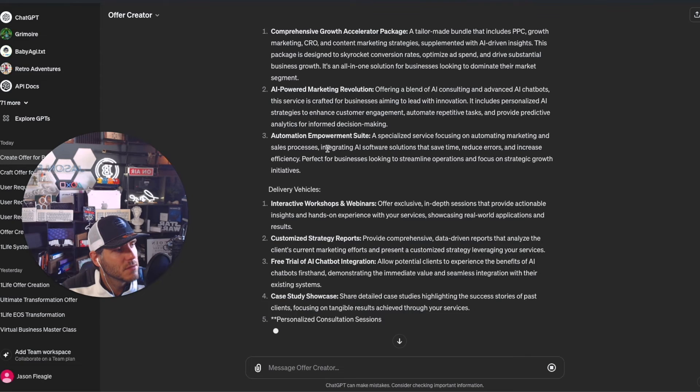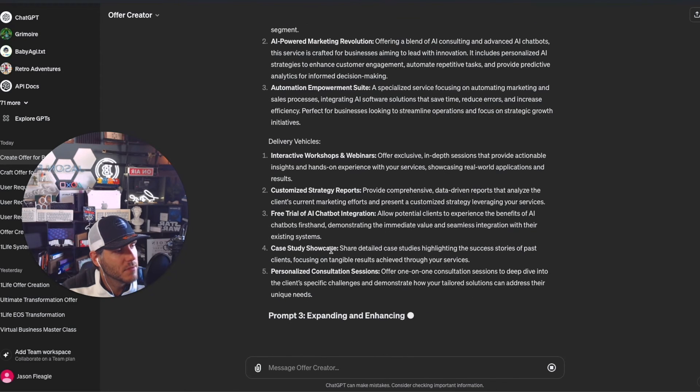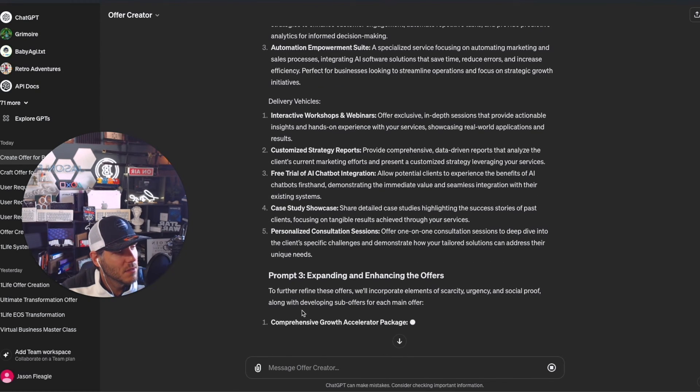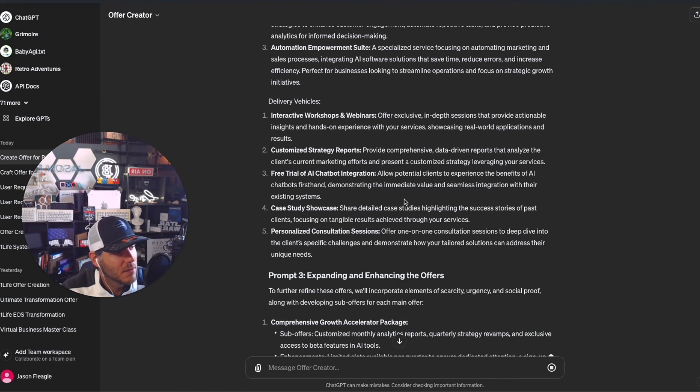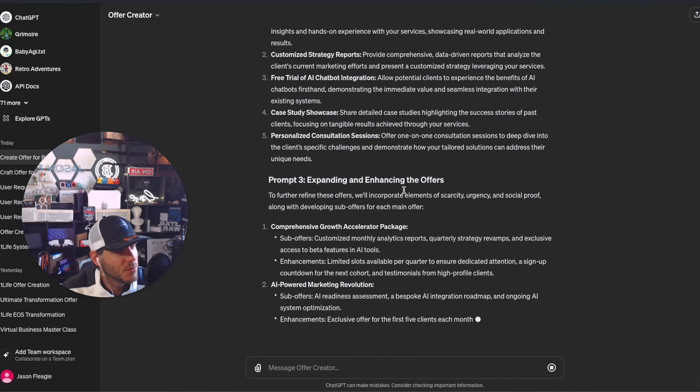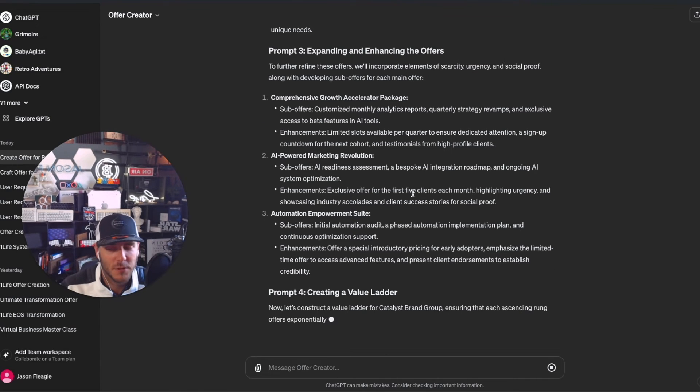It looks like I need to add in there 'do not repeat the previous prompt.' So we have the offers, the delivery vehicles, and now it's doing prompt three - expanding and enhancing the offers. Let's see if it jumps over into prompt four. There we go, prompt four - creating a value ladder.